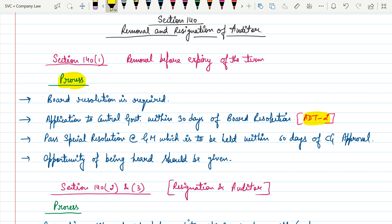Also, an opportunity of being heard should be given to the auditor who is going to be removed.